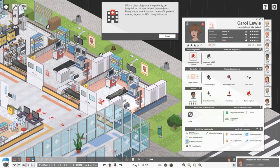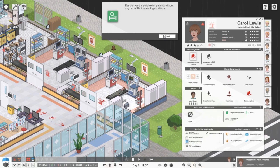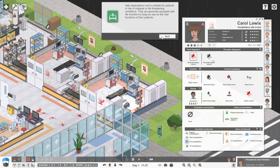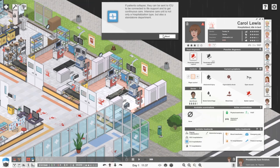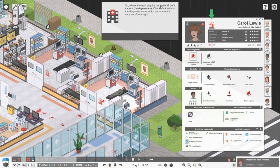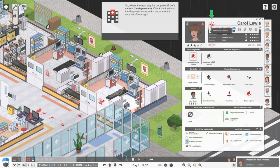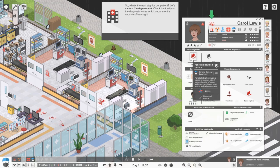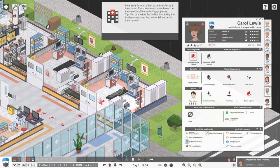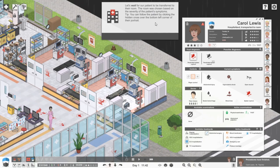With a clear diagnosis, the patient can get hospitalized at specialized departments. Regular ward is suitable for patients without any risk of life-threatening conditions. High dependency unit is suitable for patients at risk of collapse or life-threatening conditions. They are generally equipped with life monitors to keep an eye on vital functions. To be connected to life support and to get continuous care, intensive care unit is not only a hospitalization type but also a standalone department. Switch to general surgery department. We need to go for this one. Wait for the patient to be transferred to the room.